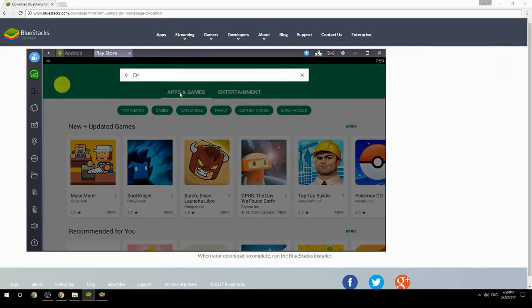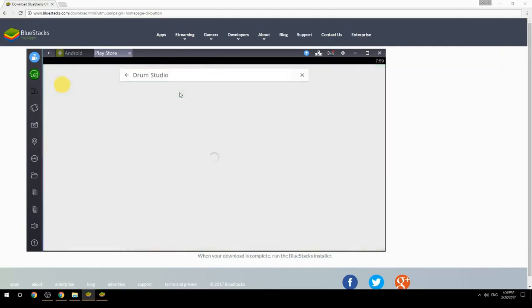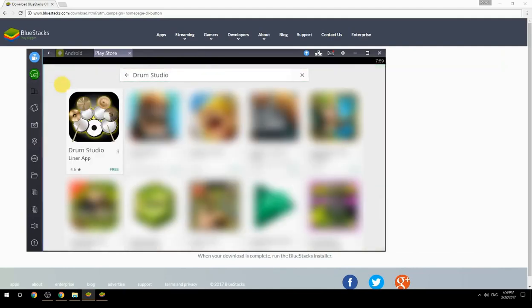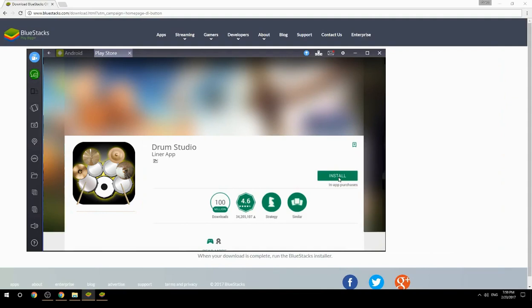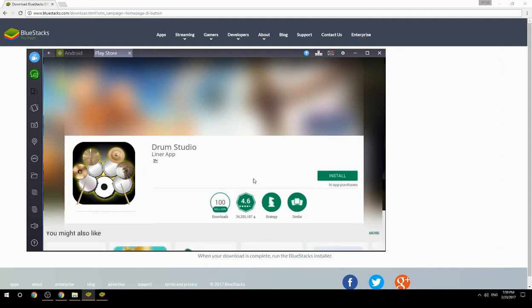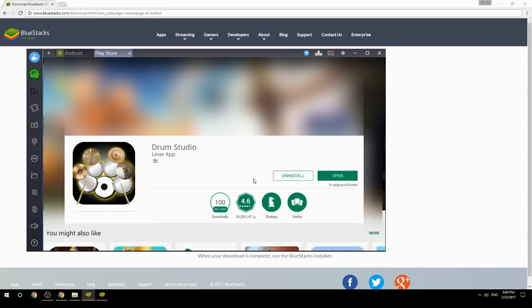Search for your game name inside Google Play. Click on the game icon, click the Install button, and once installation is finished, begin playing.